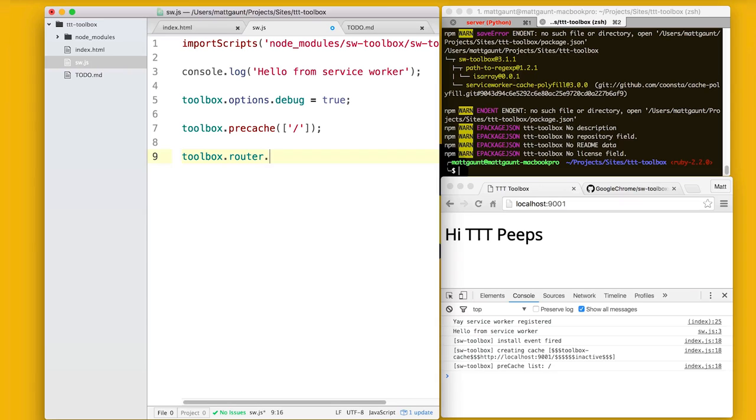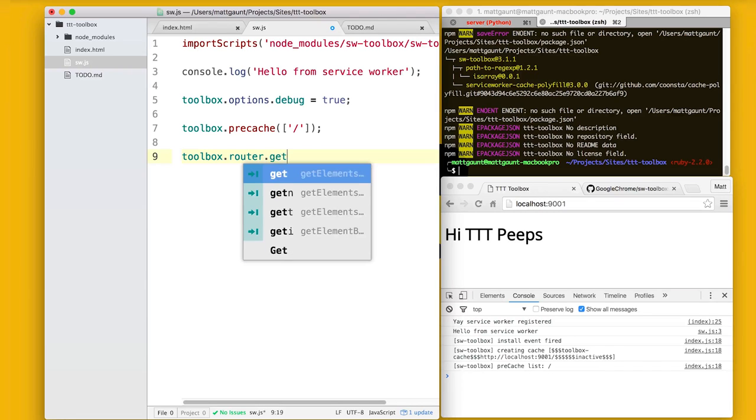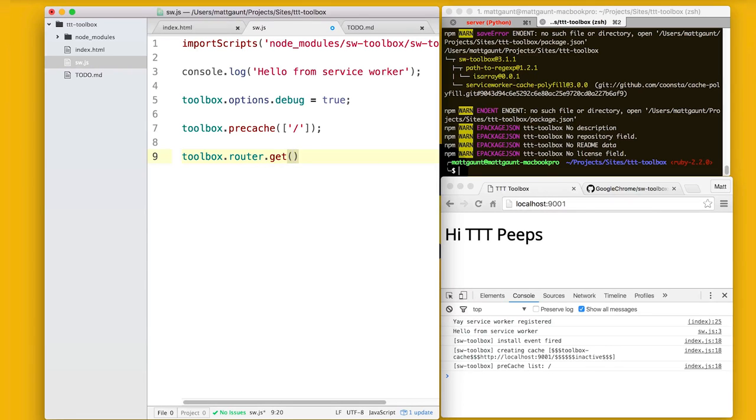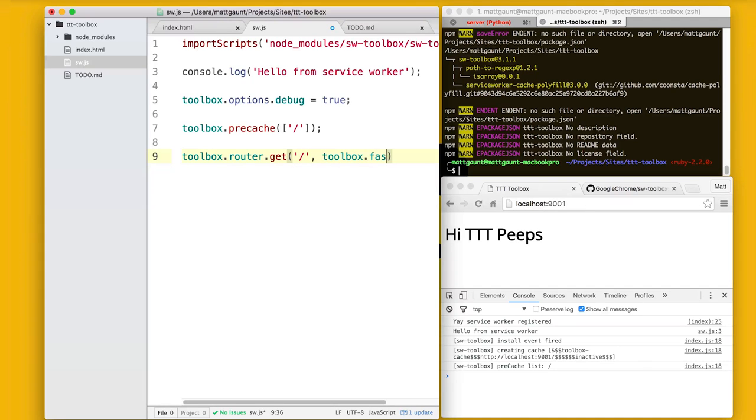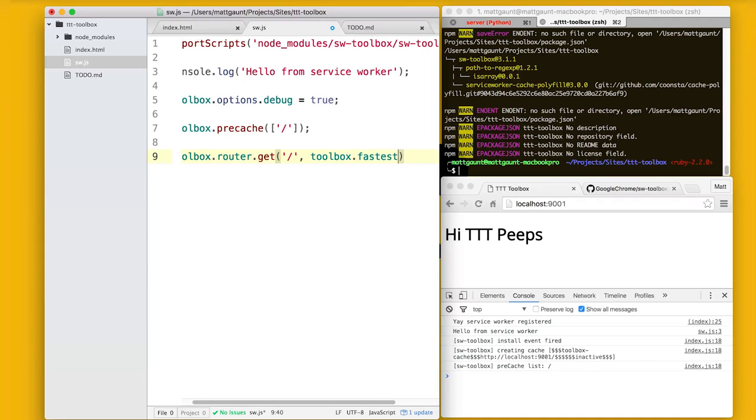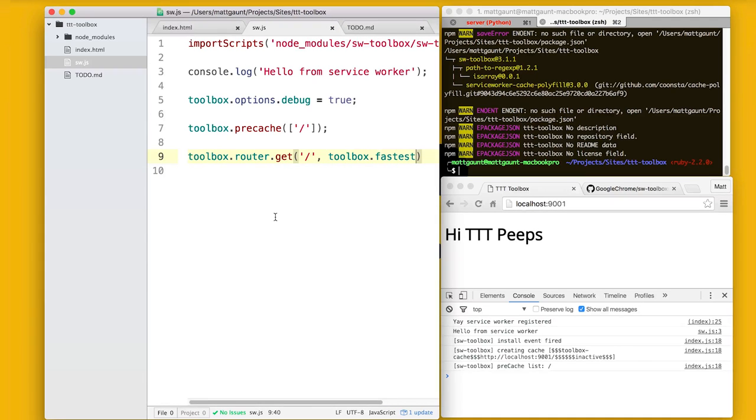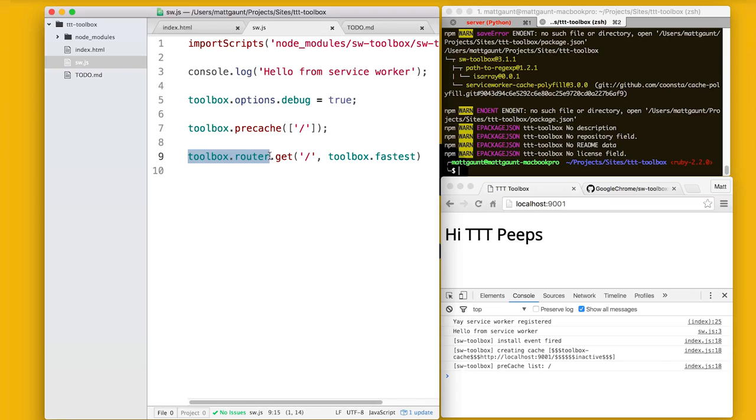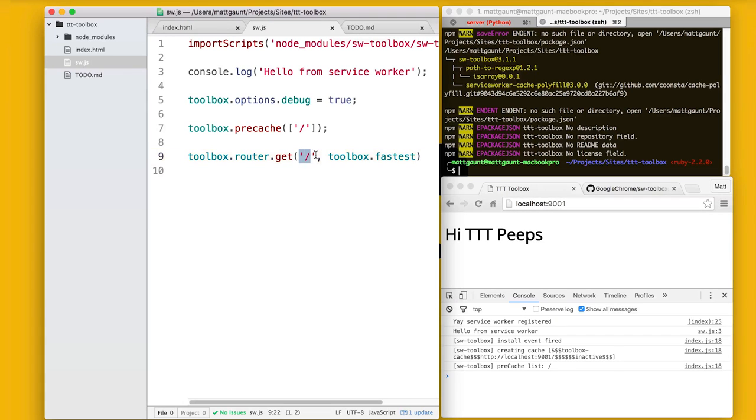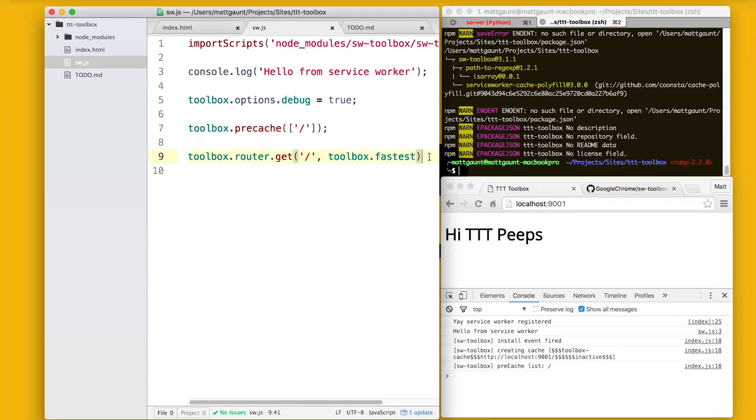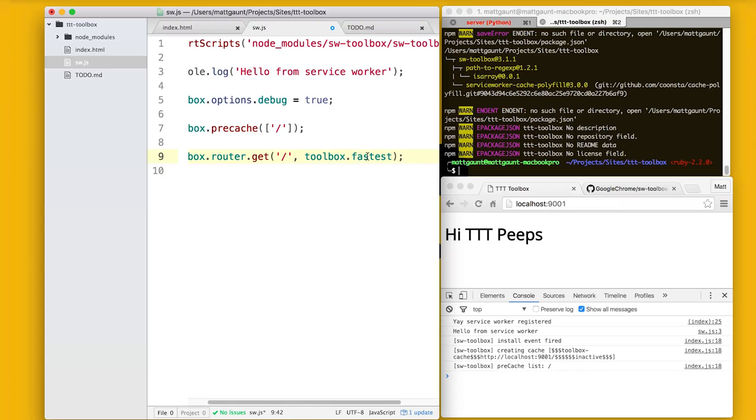But that won't actually do anything right now because we need to actually tell the Service Worker that when you see this forward slash request, return something. And what that return is, you can control. So here we're saying for a get request on the router and when it's a forward slash get request, I want you to use the caching mechanism toolbox.fastest. So it's got toolbox.fastest. What are the other options that it supports? How do they differ? There's like cache only, network only. They're fairly self-explanatory. But toolbox.fastest I've used in this example because what it does is it makes one check in the cache and then it does one request to the network. And whichever one is the fastest to respond wins.